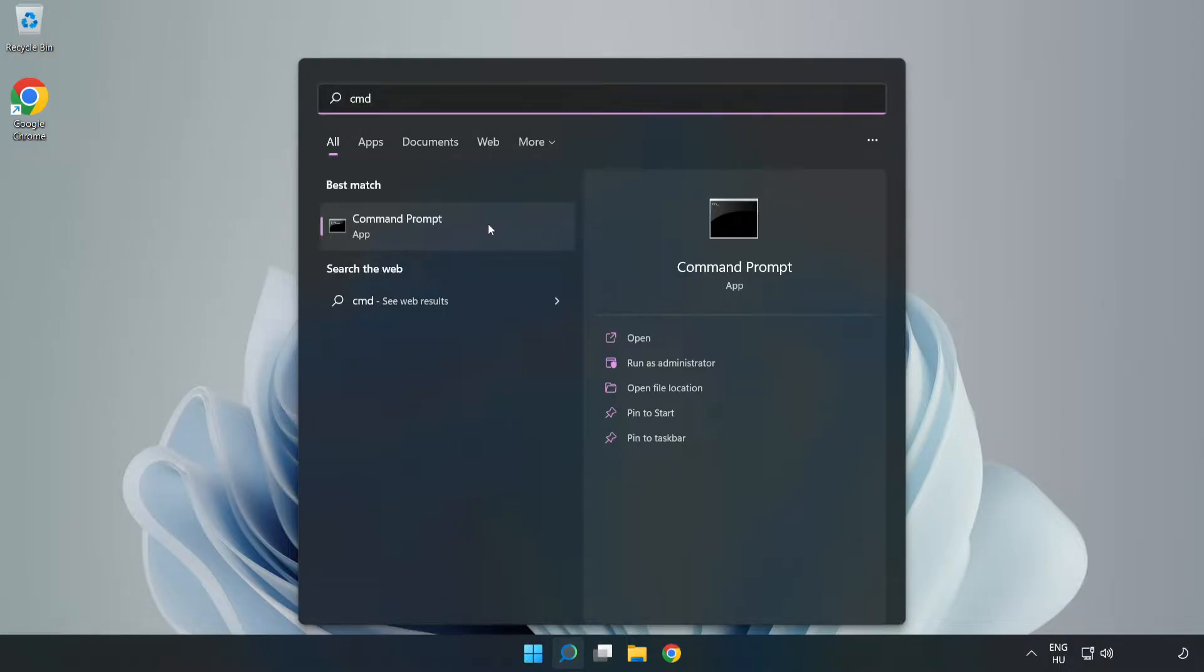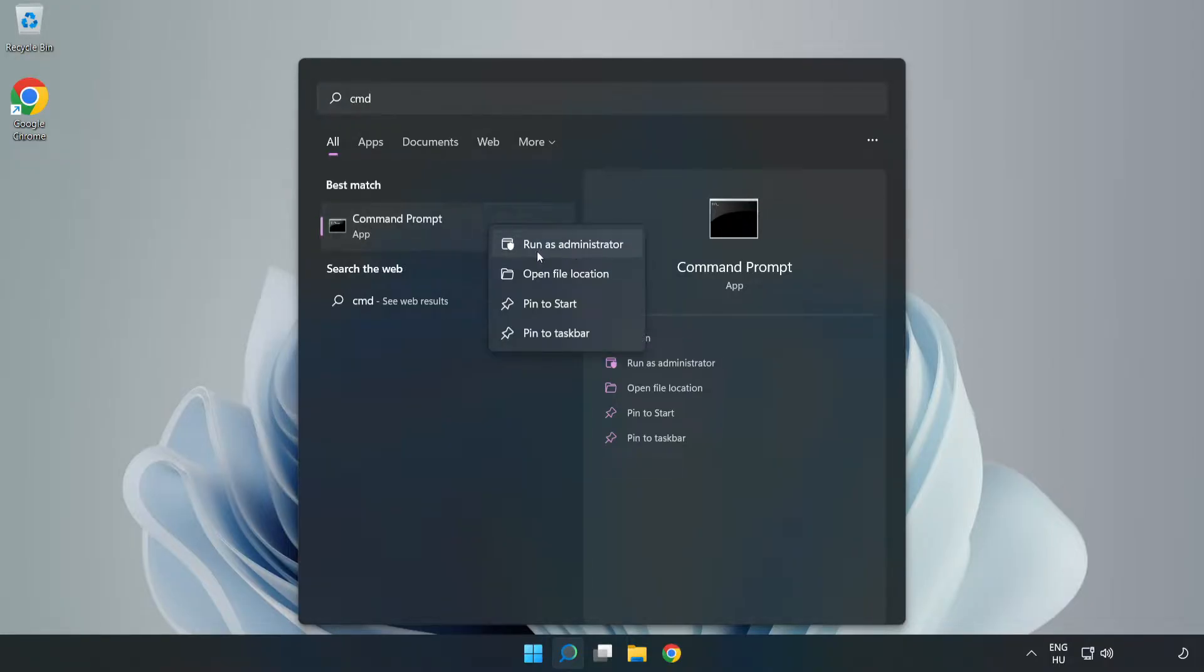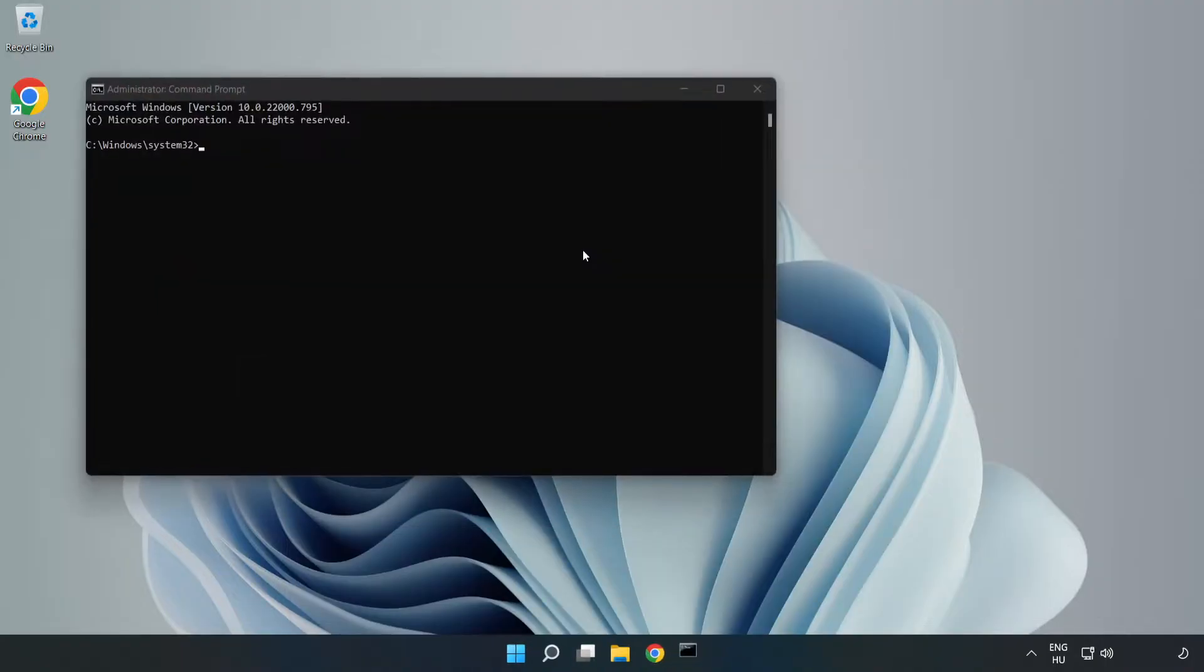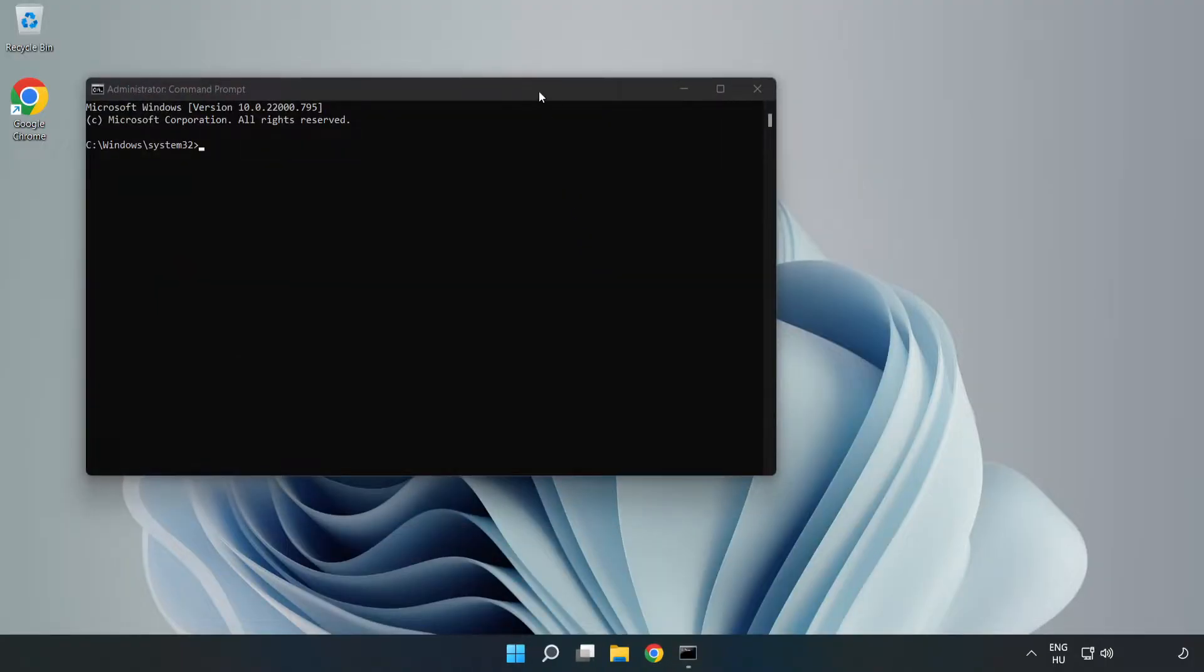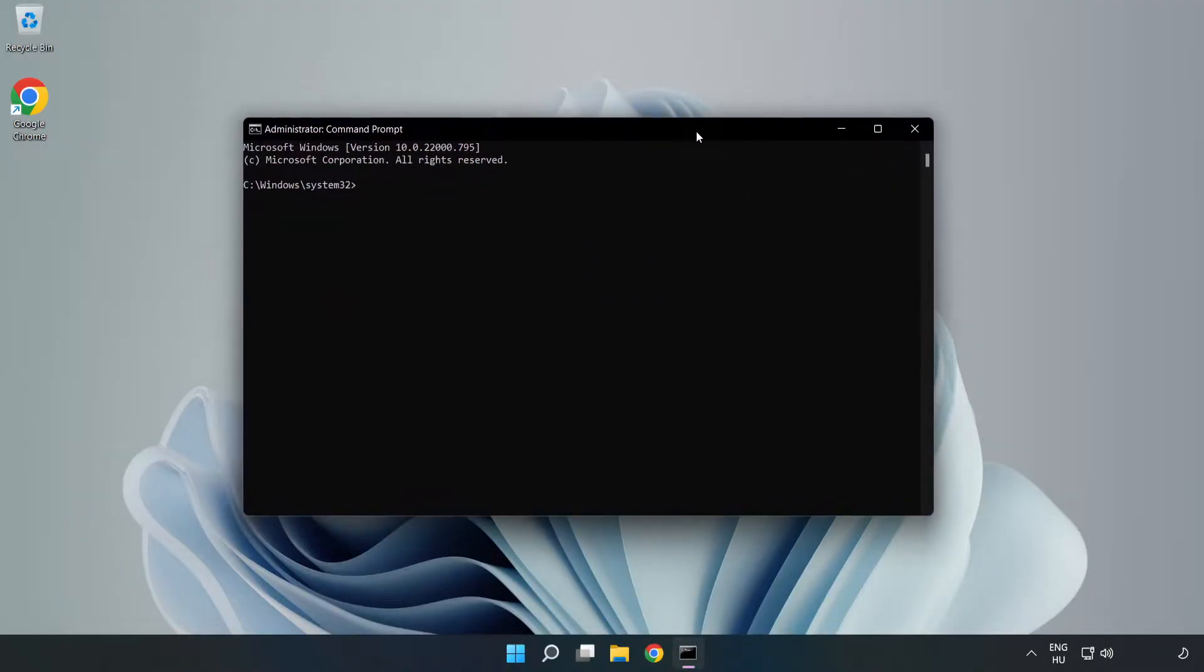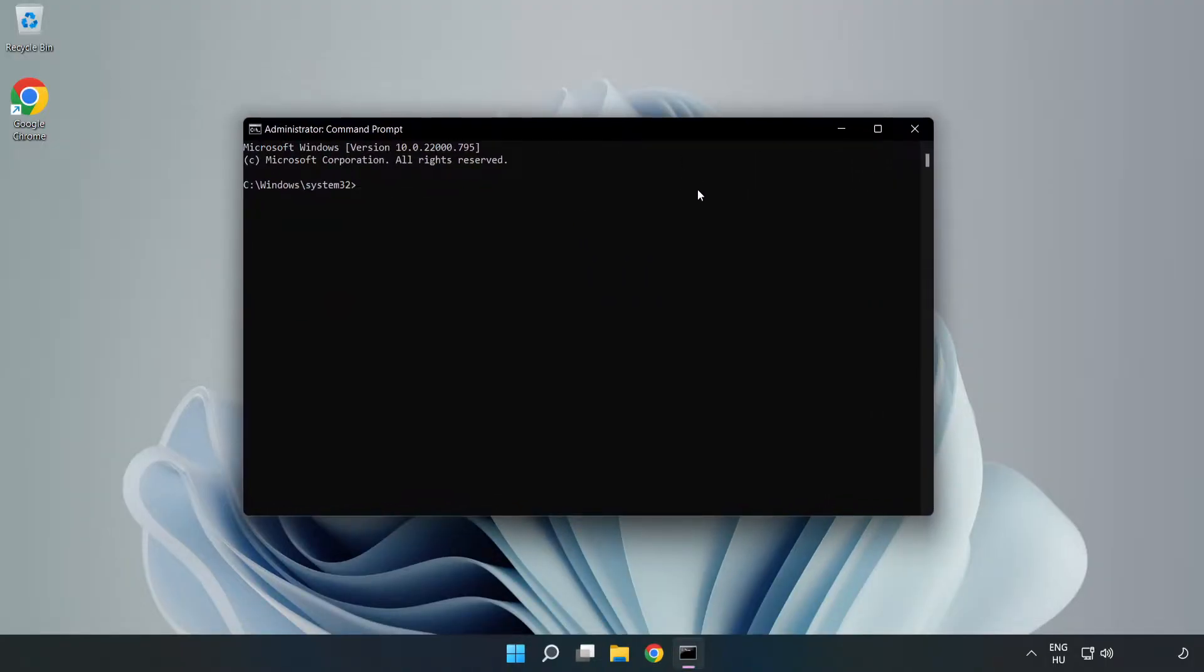Right-click command prompt and click run as administrator. Type the following commands one by one.